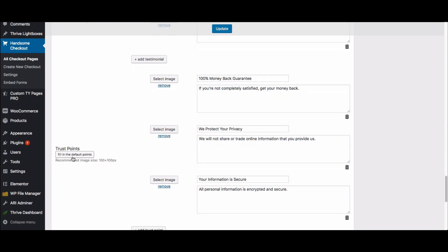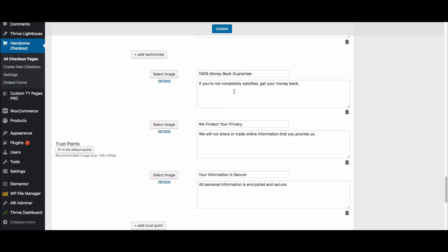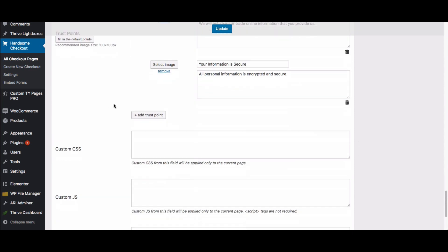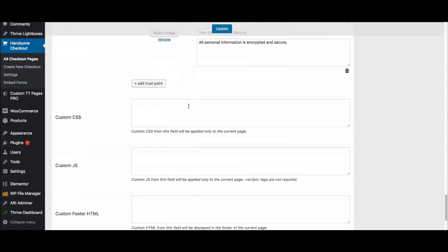This is the trust points section — we fill these in automatically for you just by clicking a button, listing guarantees, privacy statements, and similar items. These are all things you can edit, and if you just want to show one you can remove the others by clicking the trash can.